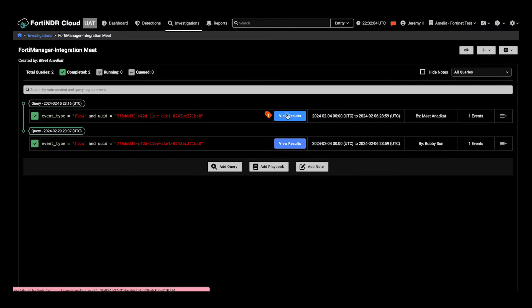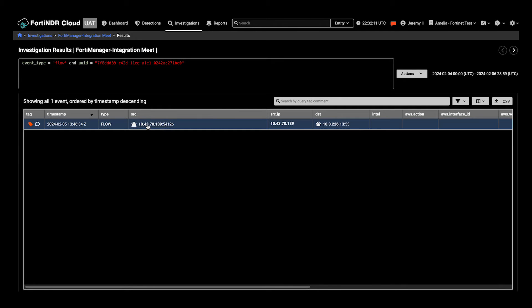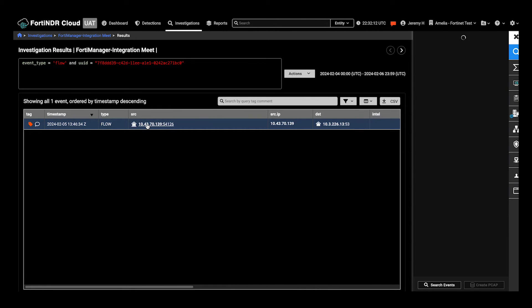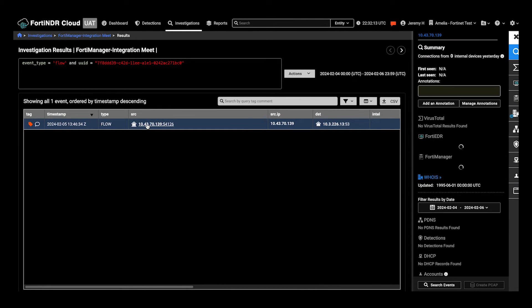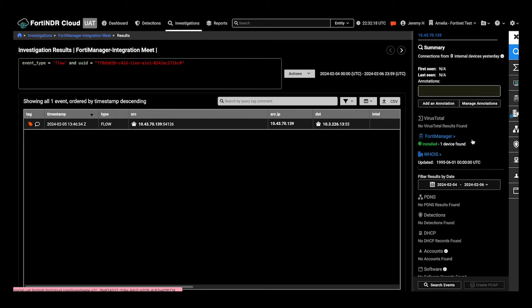For example, in an investigation, this time I've tagged an investigation, there's something of interest, and click on the IP address. If I have details from FortiGate, it'll show up in the FortiManager tab.